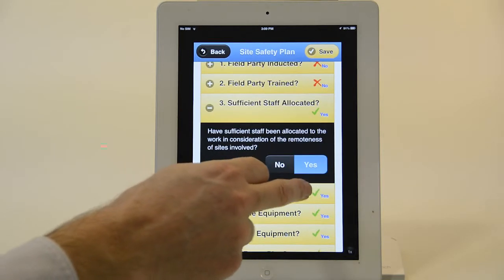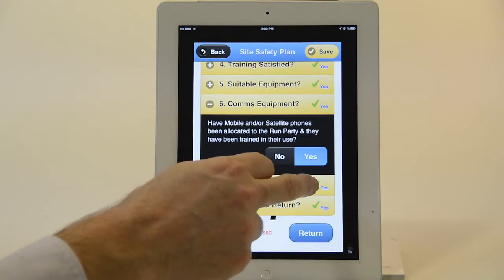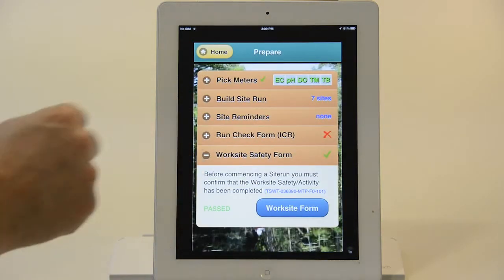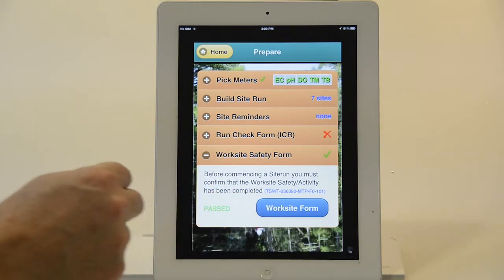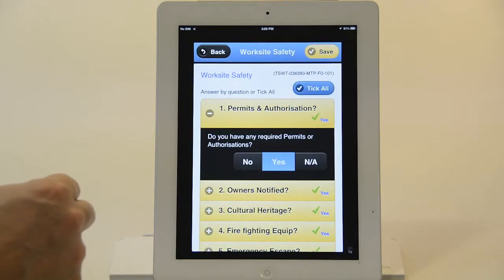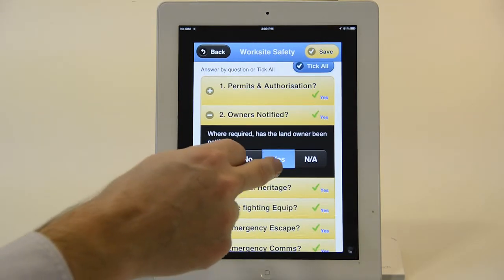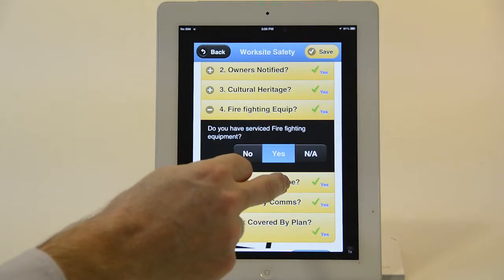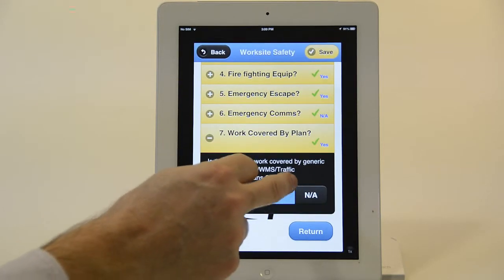I can answer yes's and no's as appropriate all the way through. I didn't say yes to all, that's why I have a cross. There are also some worksite safety forms which go into things like permissions, owner notified, cultural heritage, and so forth. So once again you go through these and you answer the questions.